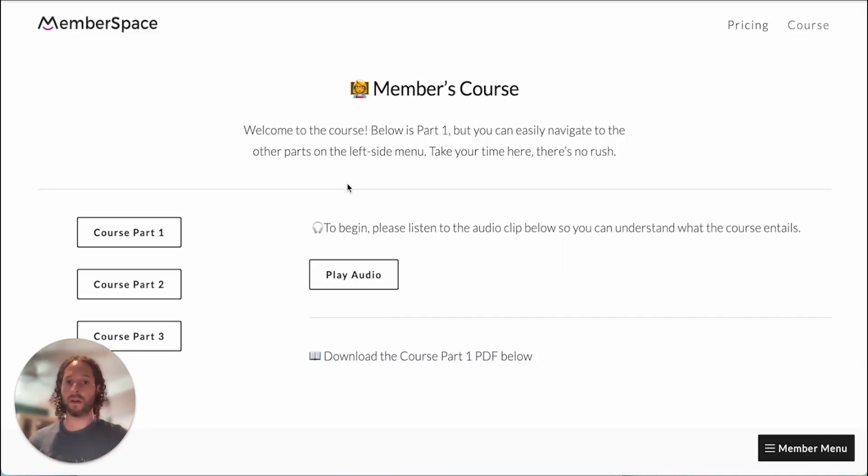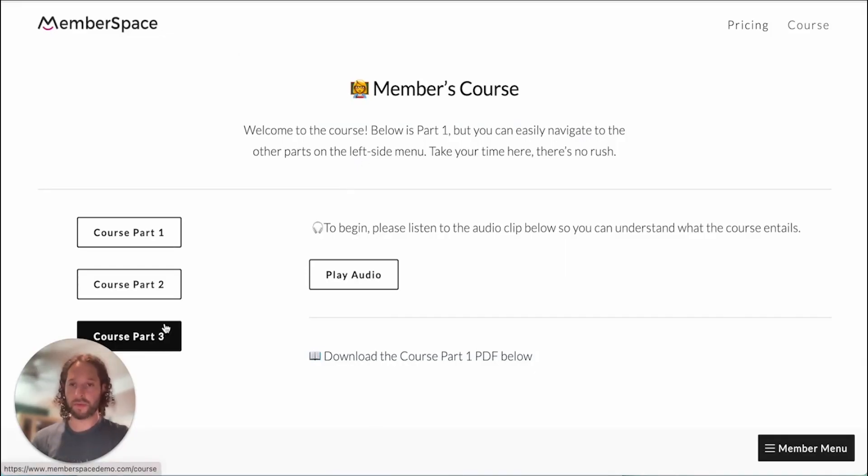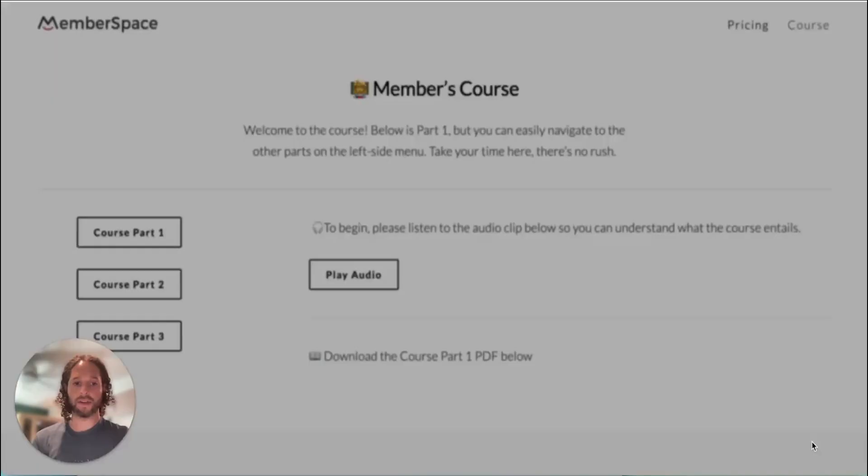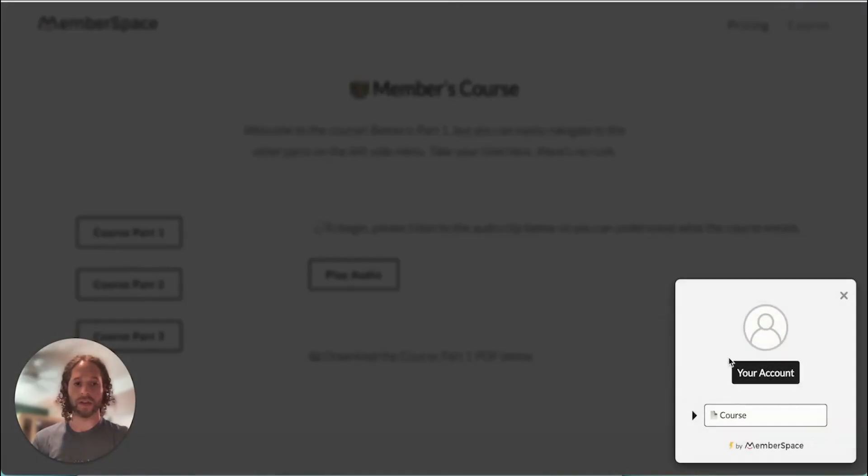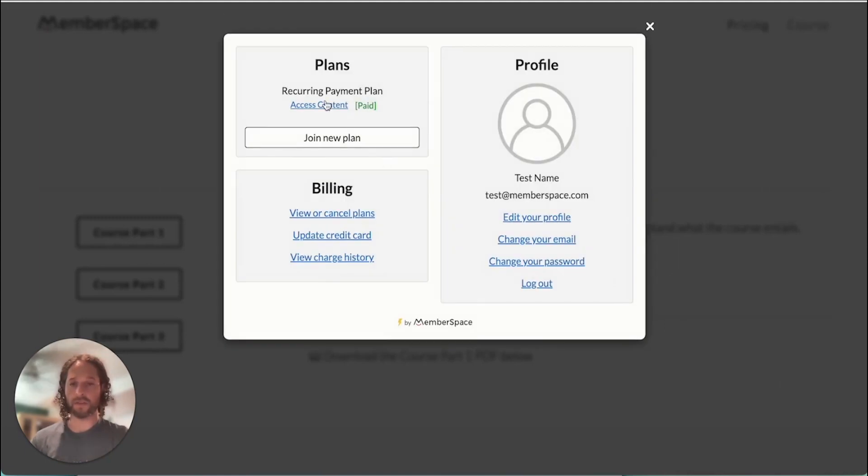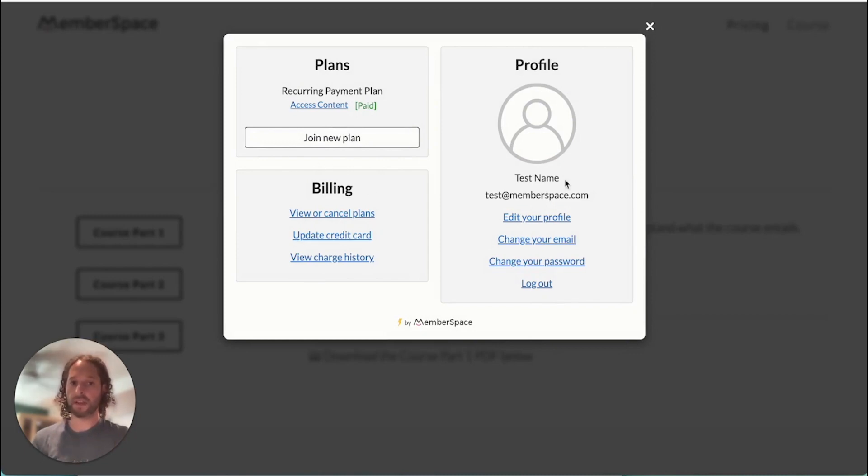And now we have full access to the members course and we also have it showing in our member menu here so we can navigate to that course at any time. And as a member I have access to my full account where I can join other plans, edit my billing, and edit my profile.